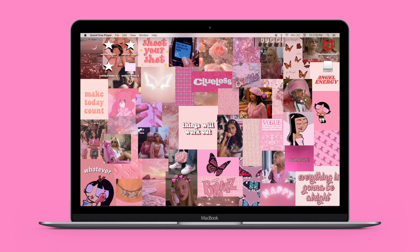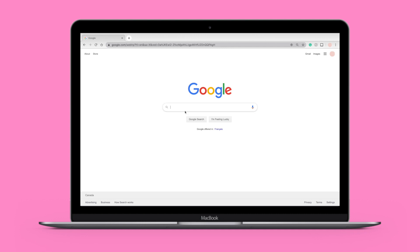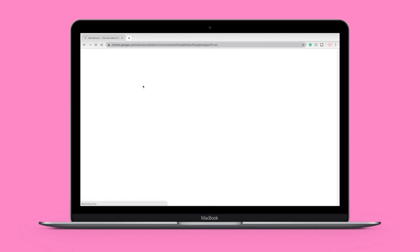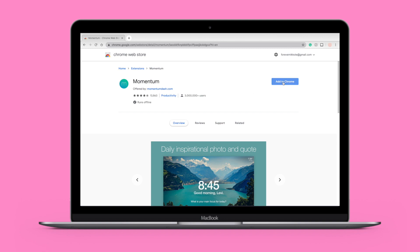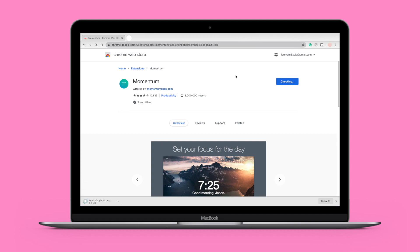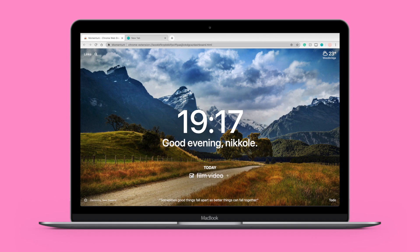The last method is customizing Google Chrome. I personally use a minimalistic design, but one way to change it up is by adding the Momentum extension. Search 'Momentum' on Google, go to the Chrome Web Store, and click 'Add to Chrome.' After it downloads, it will ask for your name, email, and password to set up. Then it opens and asks what your main focus is for today. It includes a to-do list, different backgrounds, a quote at the bottom, and the weather.